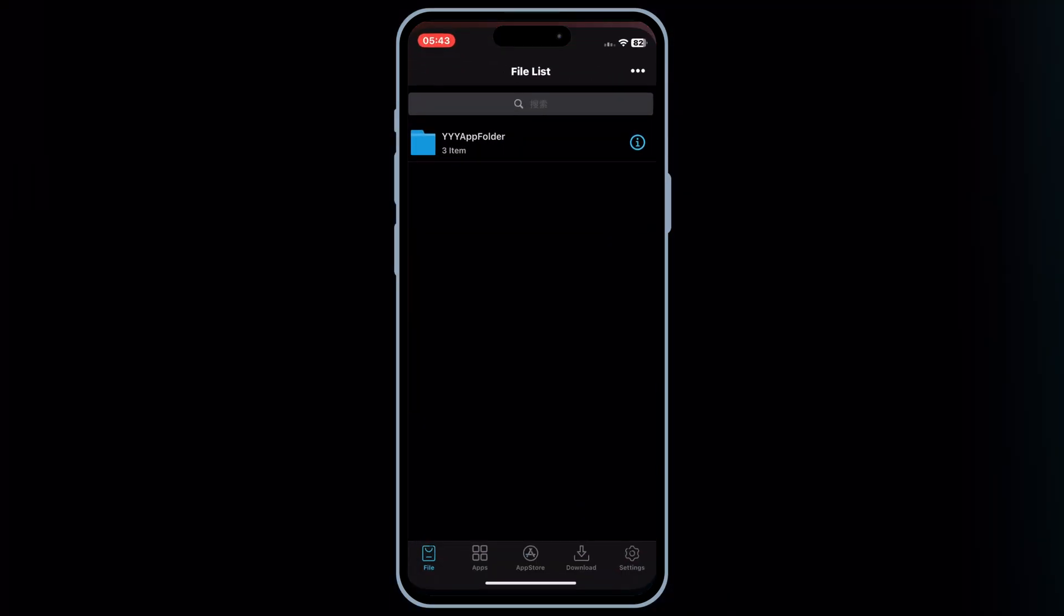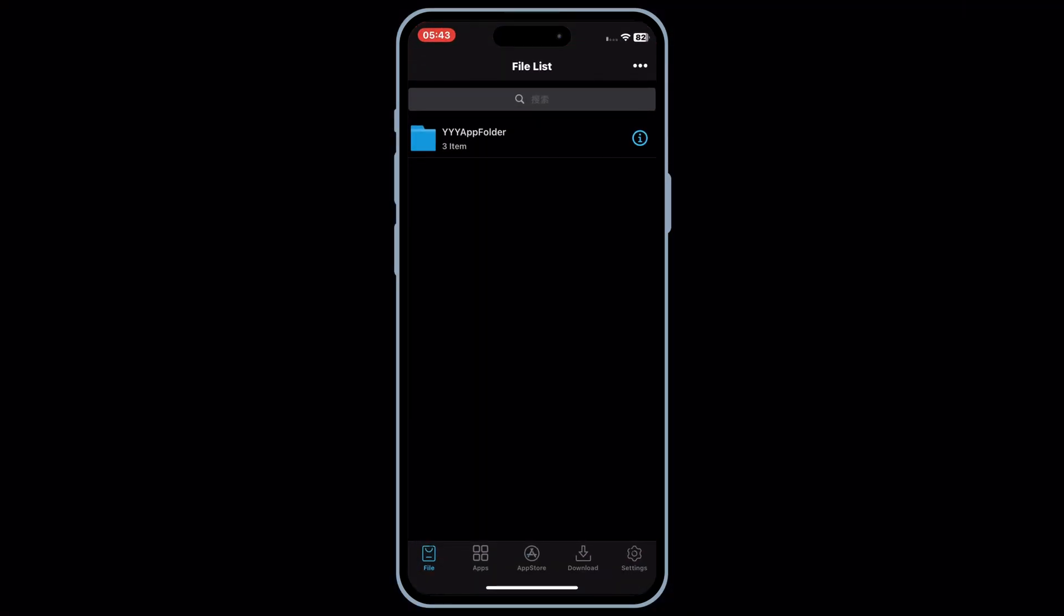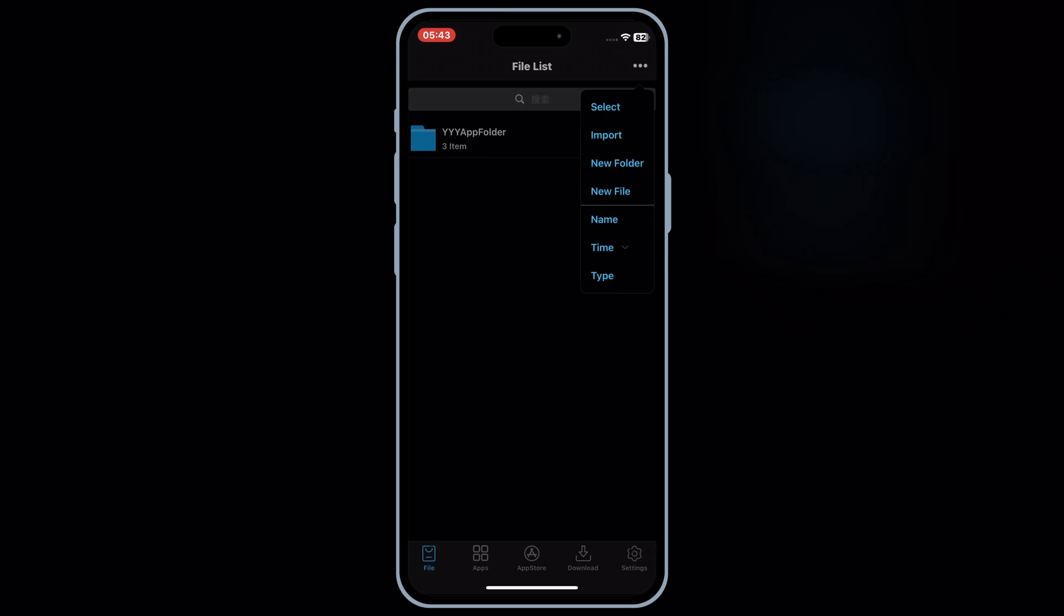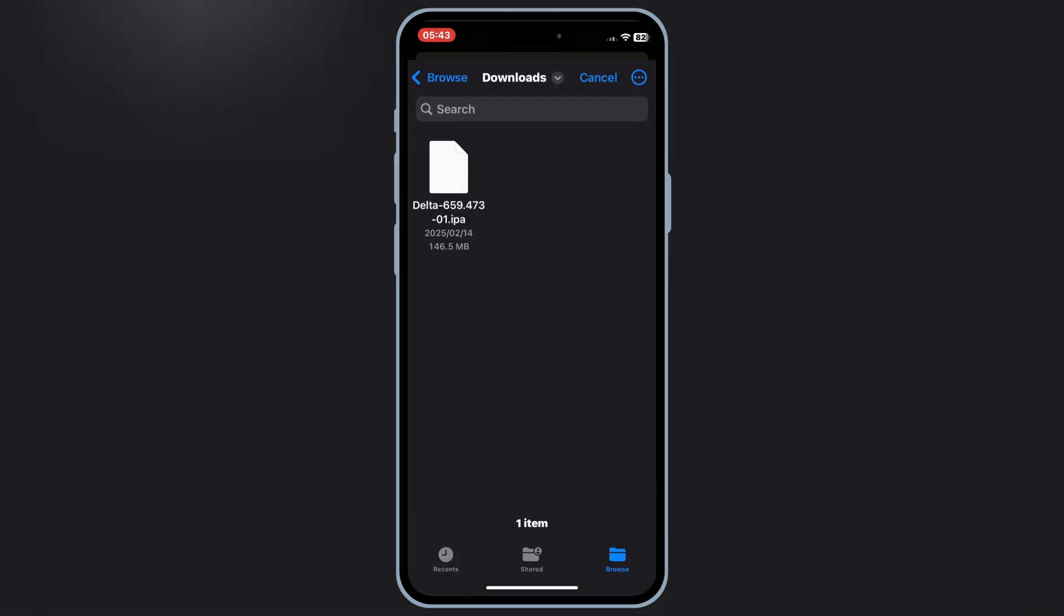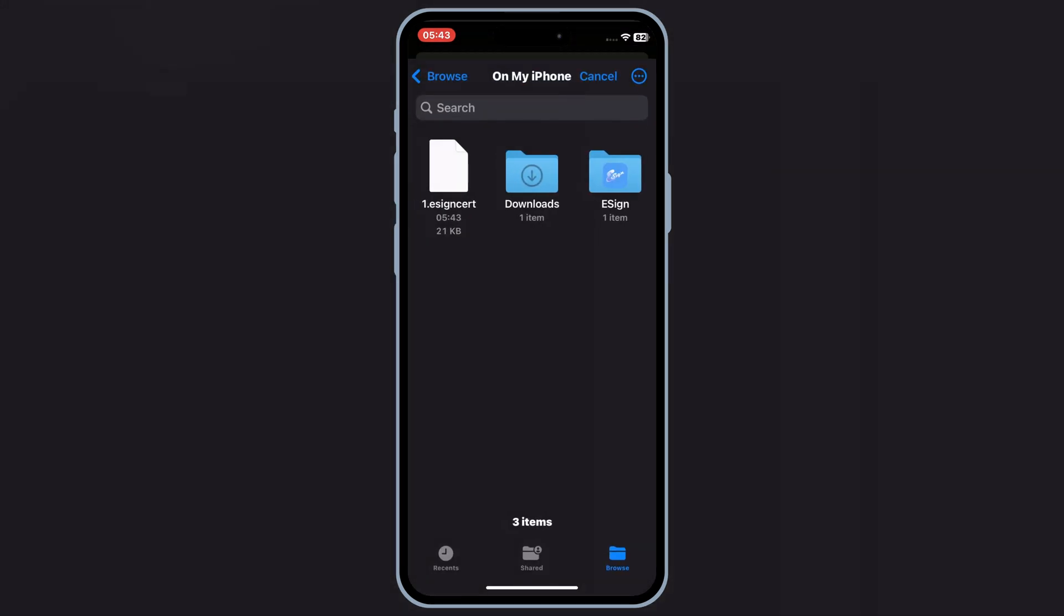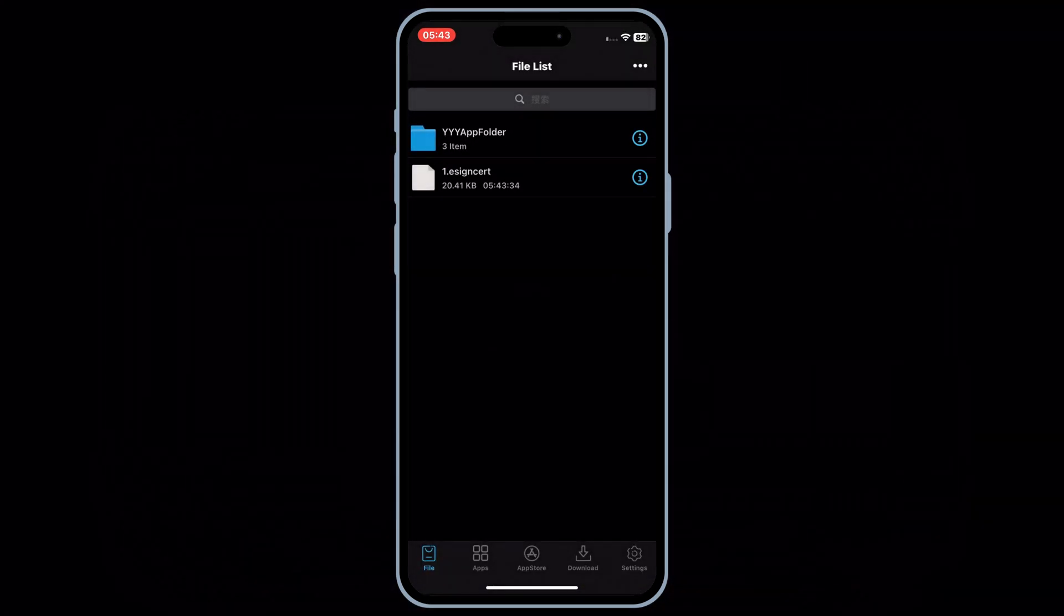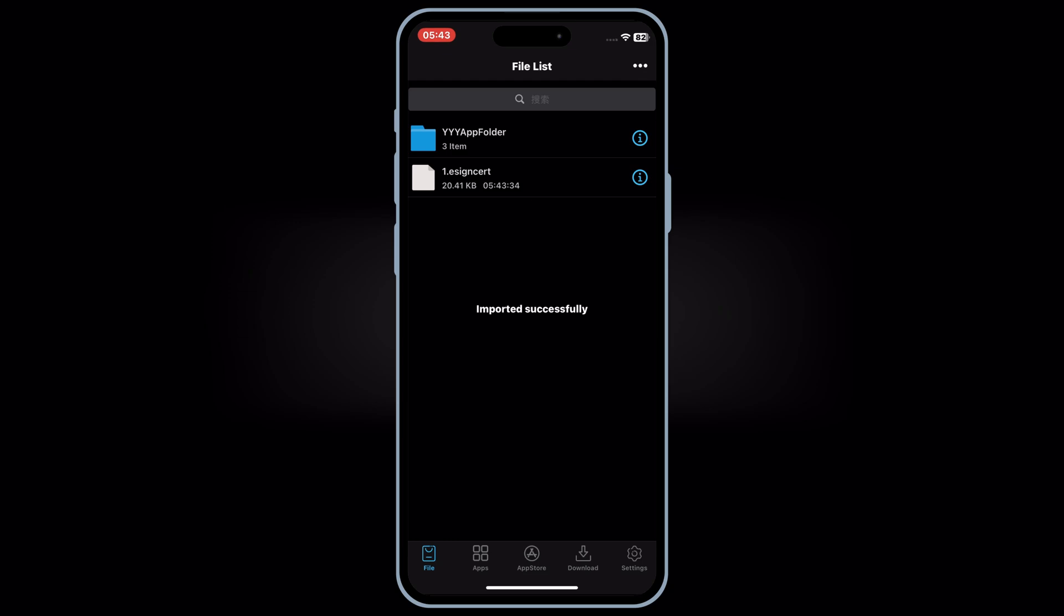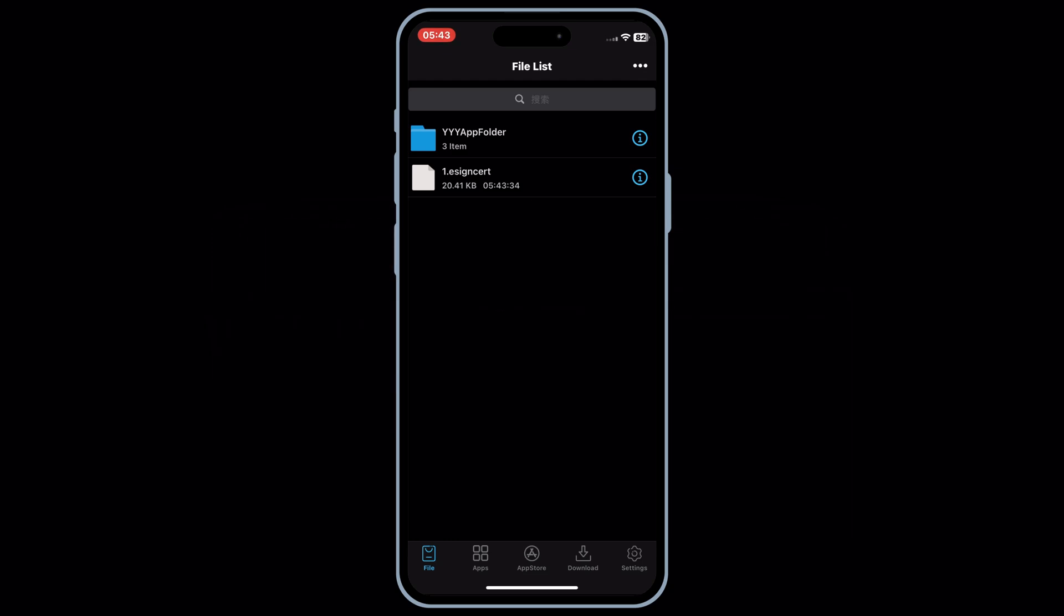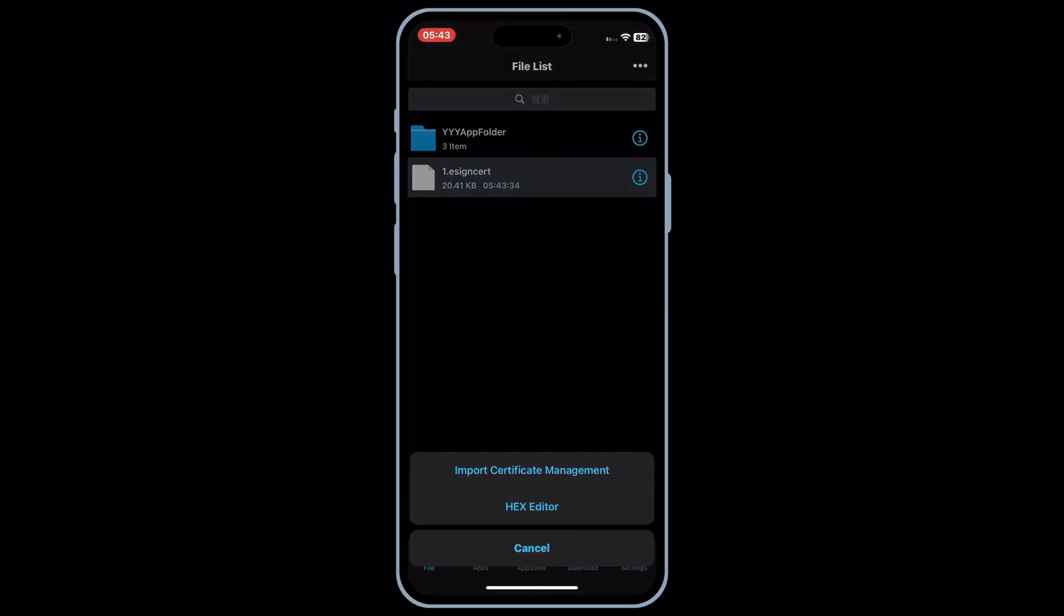Now open the eSign app, and then hit on three dots on top, and then hit Import. Then select the eSign cert file, and then hit Import again. Now hit on the imported eSign cert file, and then hit Import Certificate Management.